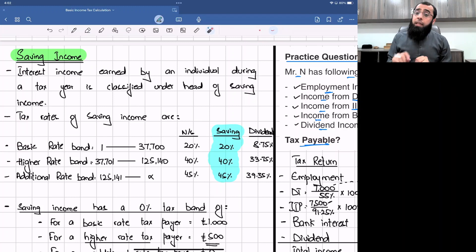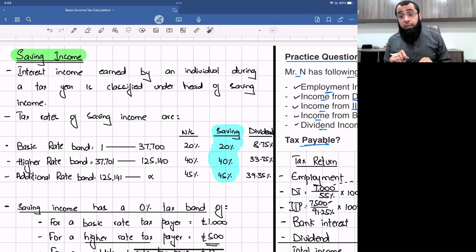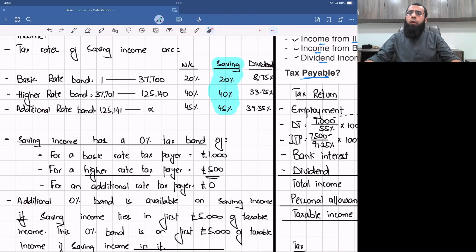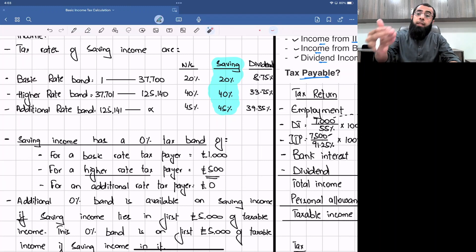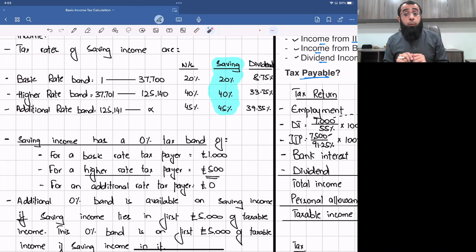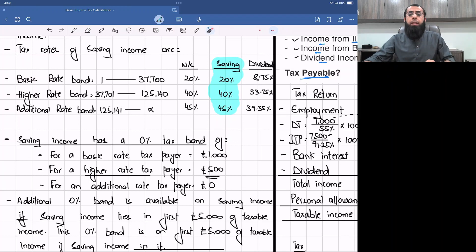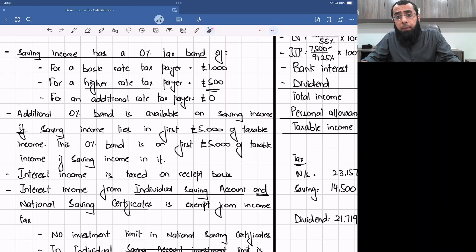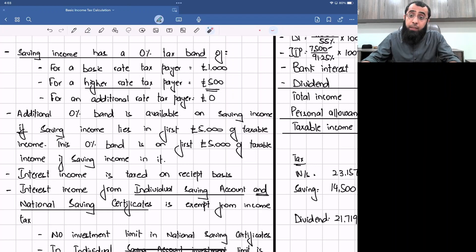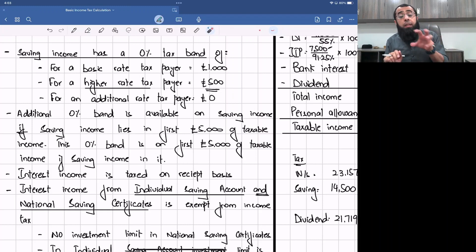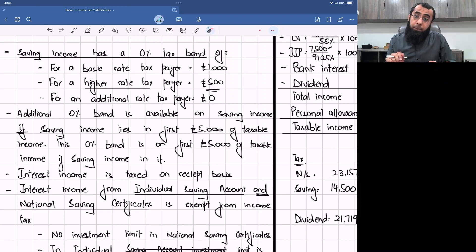The tax rates of saving income are similar to non-saving income, but the only difference is that in saving income you also get a zero percent tax band. If you are a basic rate taxpayer, your zero percent tax band is £1,000. If you are a higher rate taxpayer, it is £500. If you are an additional rate taxpayer, you get a zero percent tax band of £0. There is also a zero percent tax band of £5,000 available if saving income lies in the first £5,000 of taxable income, which can only happen when your non-saving income is less than £5,000.